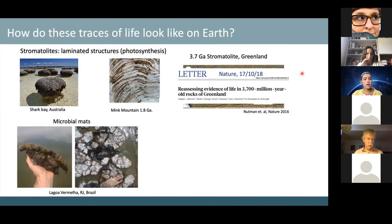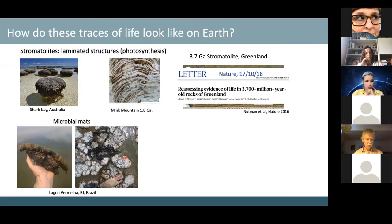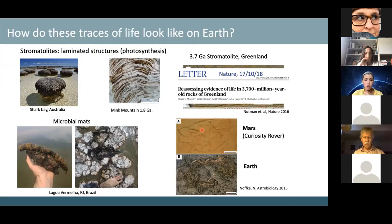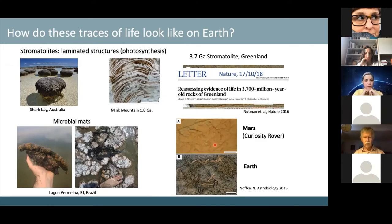Another example is microbial mats — biofilms of microorganisms forming layered structures, like those from Lagoa Vermelha in Brazil that our group collected. In 2015, the Curiosity rover imaged structures on Mars resembling microbial mat features on Earth. However, without further evidence, this remains only a possibility, as big claims require strong lines of evidence.